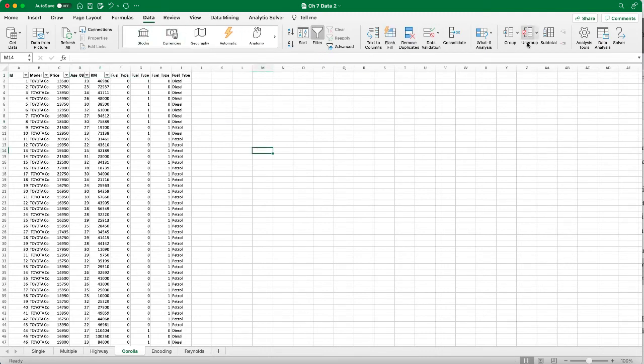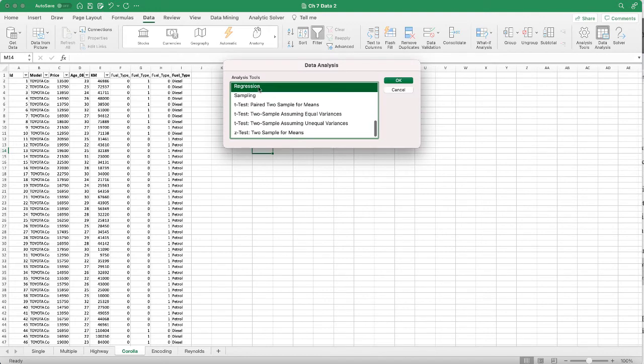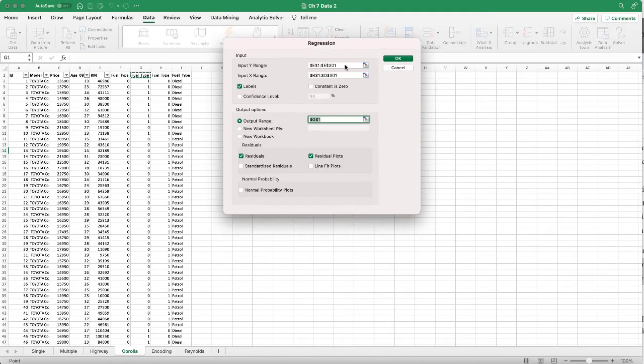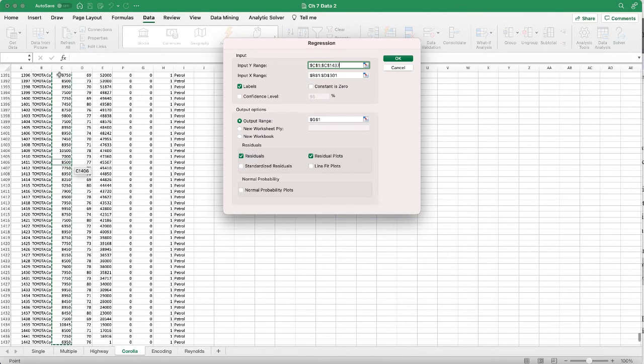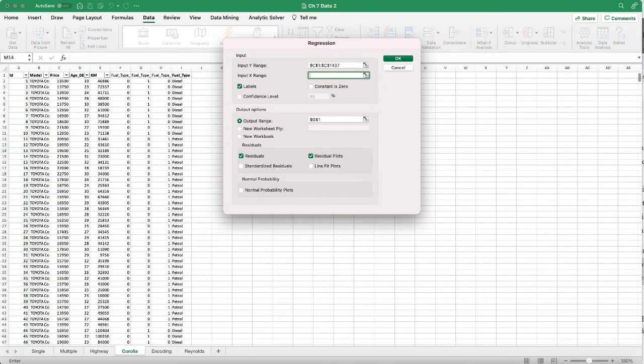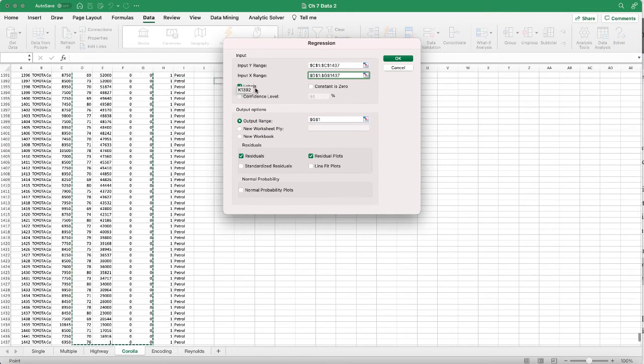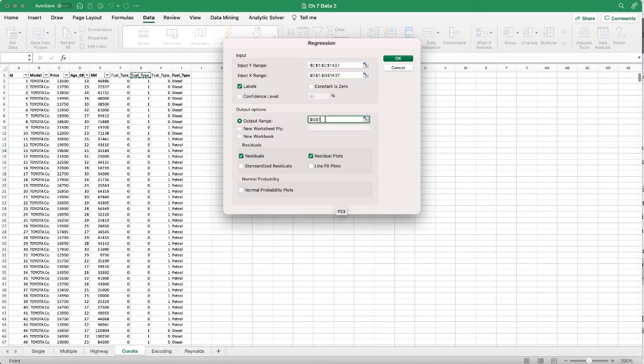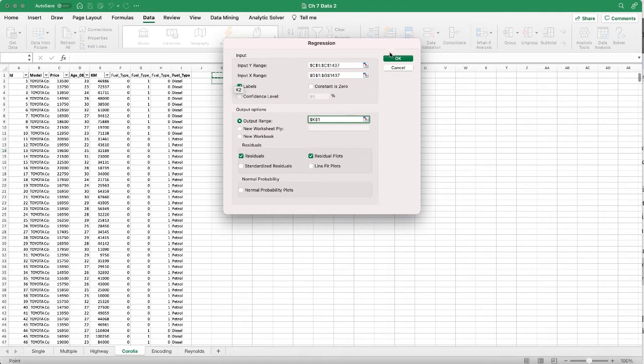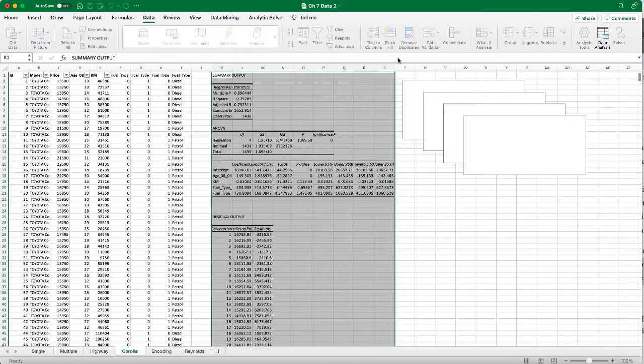I'm going to click Data Analysis, Regression. For the predicted Y dependent variable, I'm going to choose the price. For the independent variable we're going to have age, miles driven, and the first two fuel types. We're going to output it on the same data sheet. I have the residuals, residual plots. Click OK.